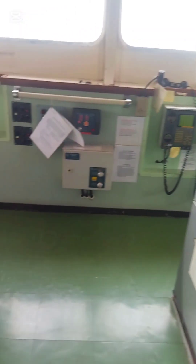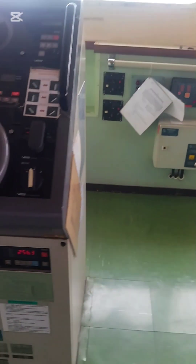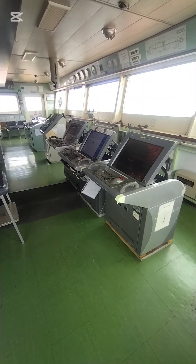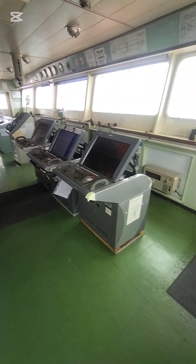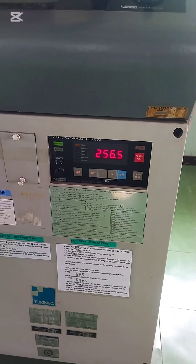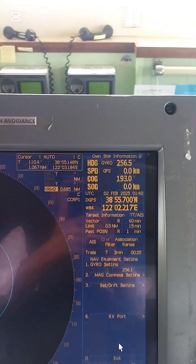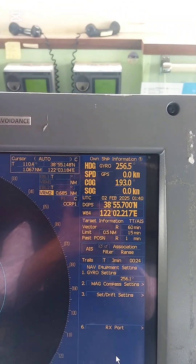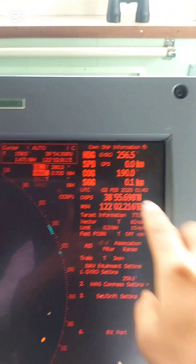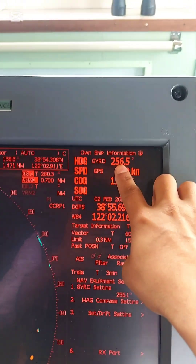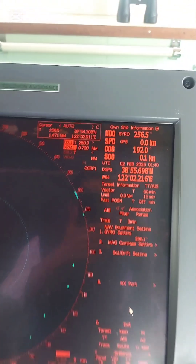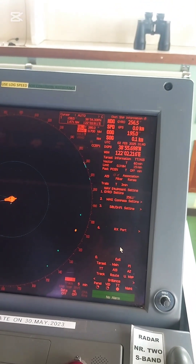If you go and check the master gyro, also the same heading — 256.3. Now checking the heading again: my heading is 256.5, and for the X-band also 256.5. This means the radar is synchronized accurately with the gyro compass.